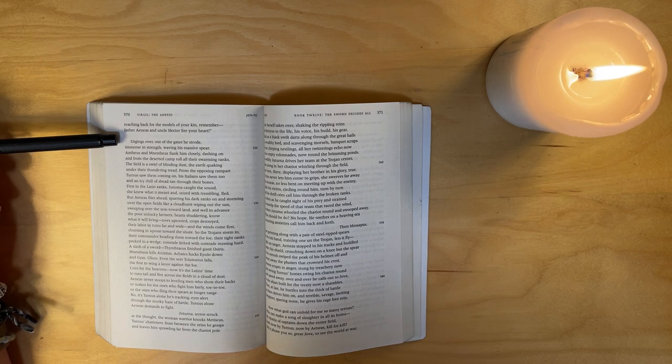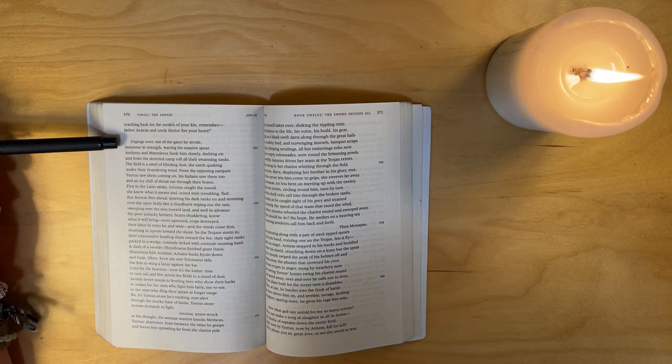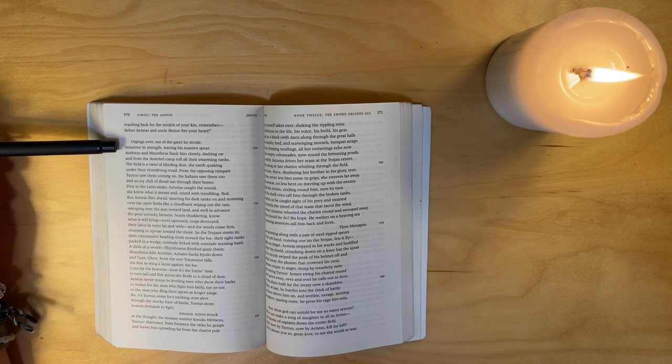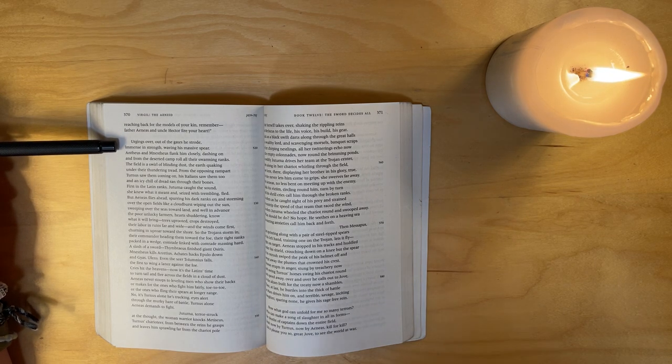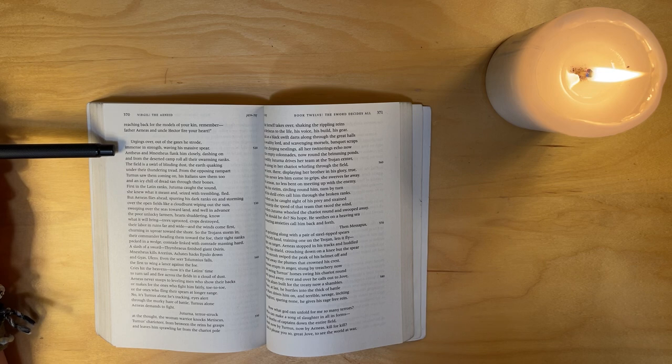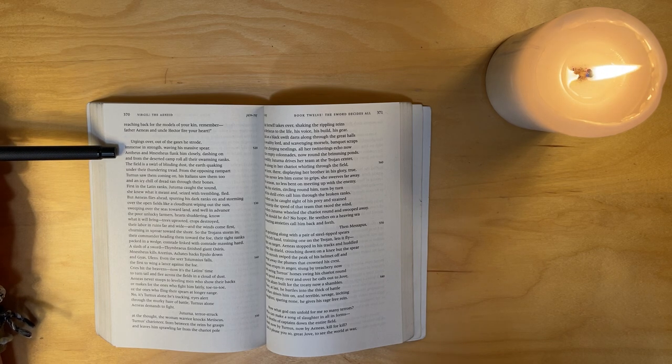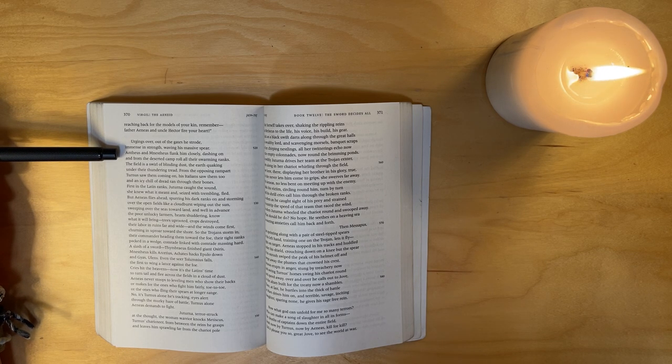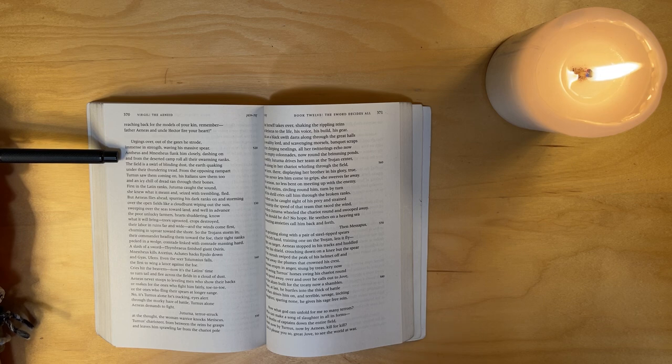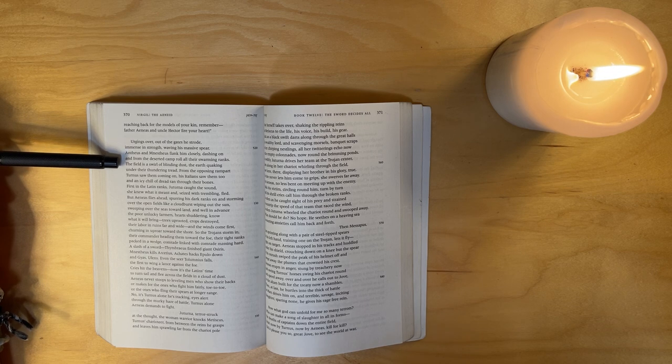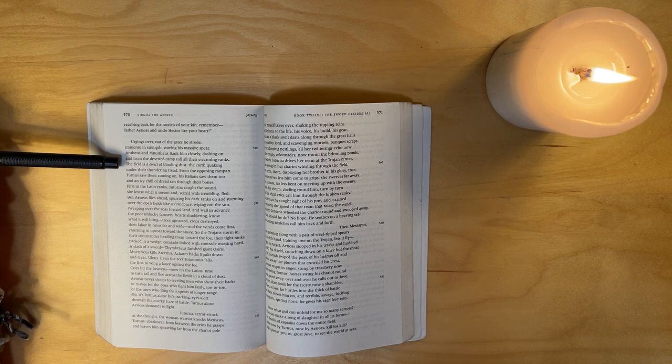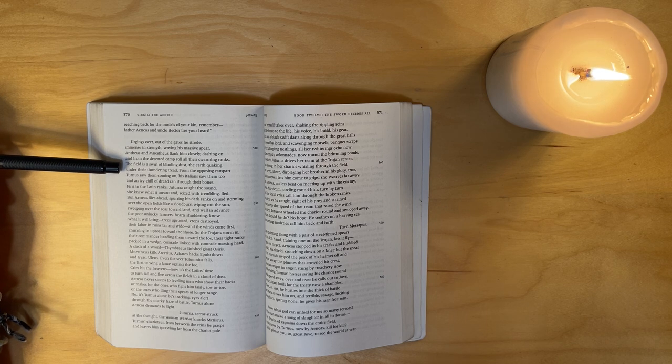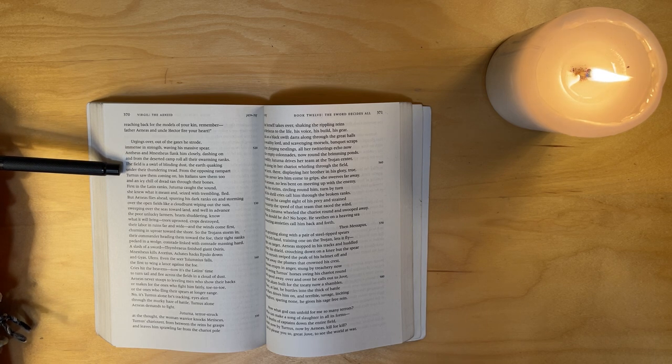Urging's over. Out of the gates he strode, immense in strength, waving his massive spear. Antheus and Mnestheus flank him closely, dashing on, and from the deserted camp roll all their swarming ranks. The field is a swirl of blinding dust, the earth quaking under their thundering tread.